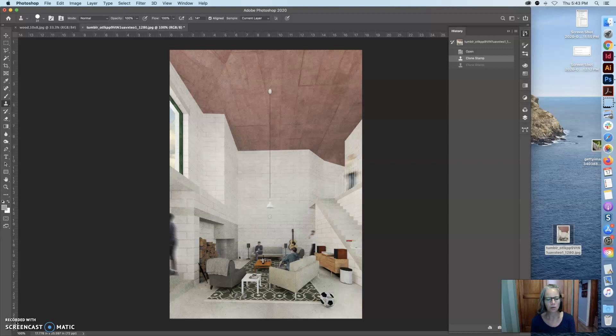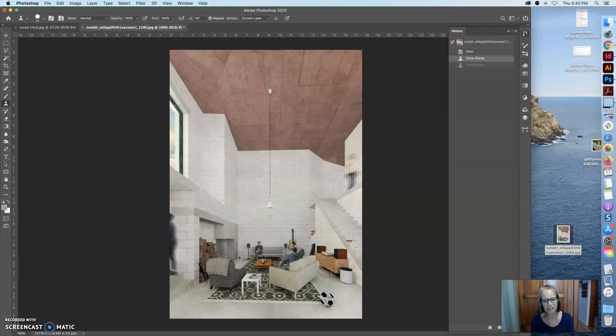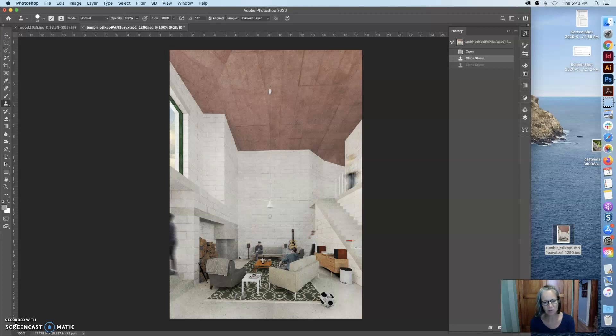So you look at this couch sitting here and you think, oh I'll just pull that couch out, but there's nothing behind it. You need to create what's behind it. So before you dig into this project, you're going to want to really think about what you're going to put in your room.